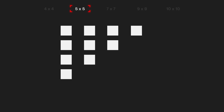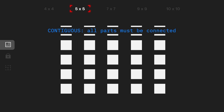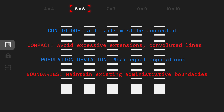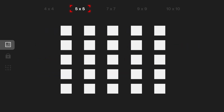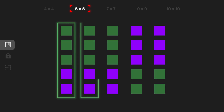Let's start with a simple example. Say you have a state that needs five districts in this five-by-five grid. Each district needs to be contiguous, compact, equally sized in terms of population, and maintain existing boundaries — these can be precincts, census blocks, counties, cities, etc. We'll assume the population is split between two parties, a green party and a purple party. One way to do this is to split the grid proportionally.